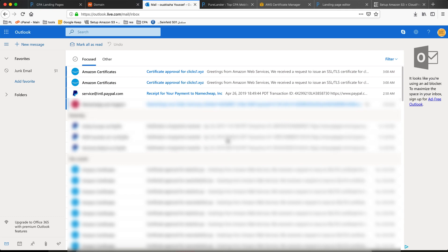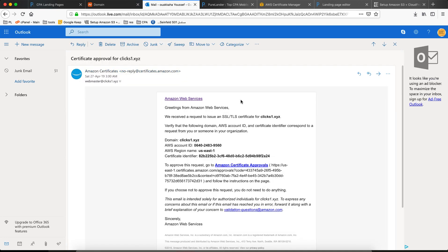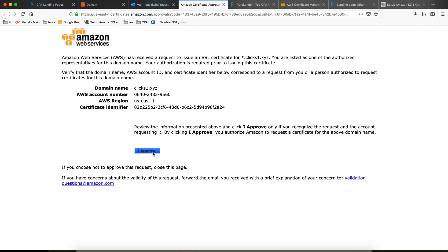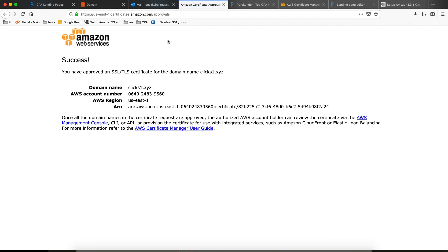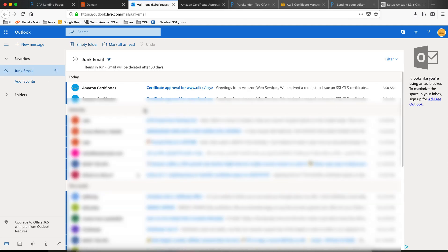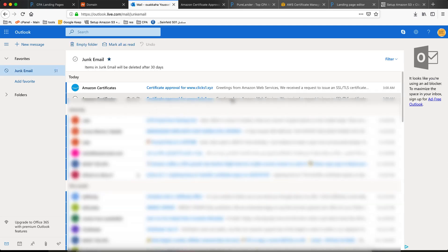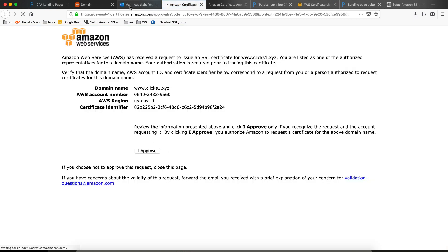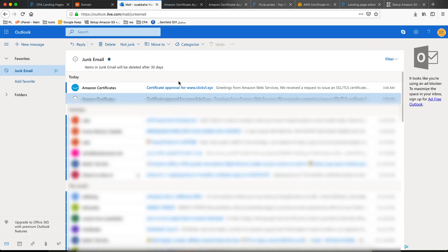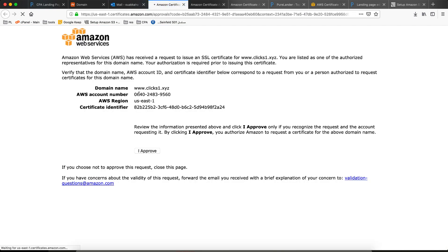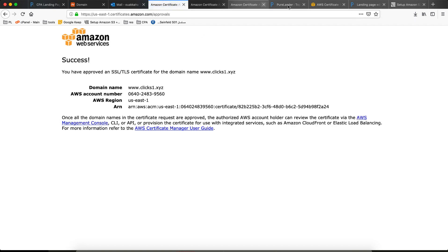I did get the validation emails — I got two emails. Hopefully this will validate. I'll click here: I approve. Then come back and click here: I approve again. I think I clicked twice — okay, I approve. Let's go.